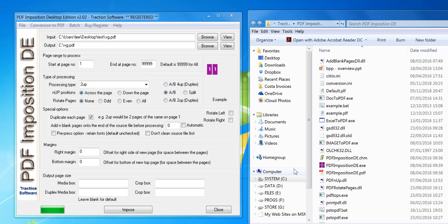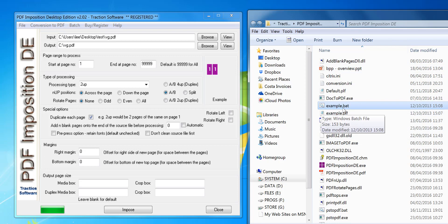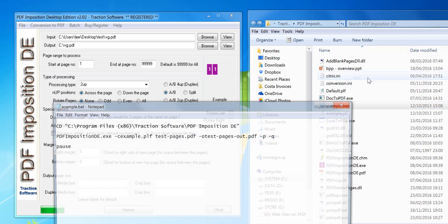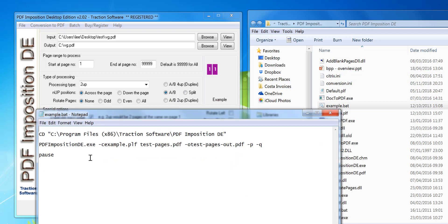Hi, how to run PDF Imposition DE on the command line. If you go to the install folder, which is by default C program files x86 Traction Software PDF Imposition DE, you'll see a file called example.bat. That is a batch script file that you can run. If you right mouse and edit it in notepad, you can see the example batch script that does the imposition.